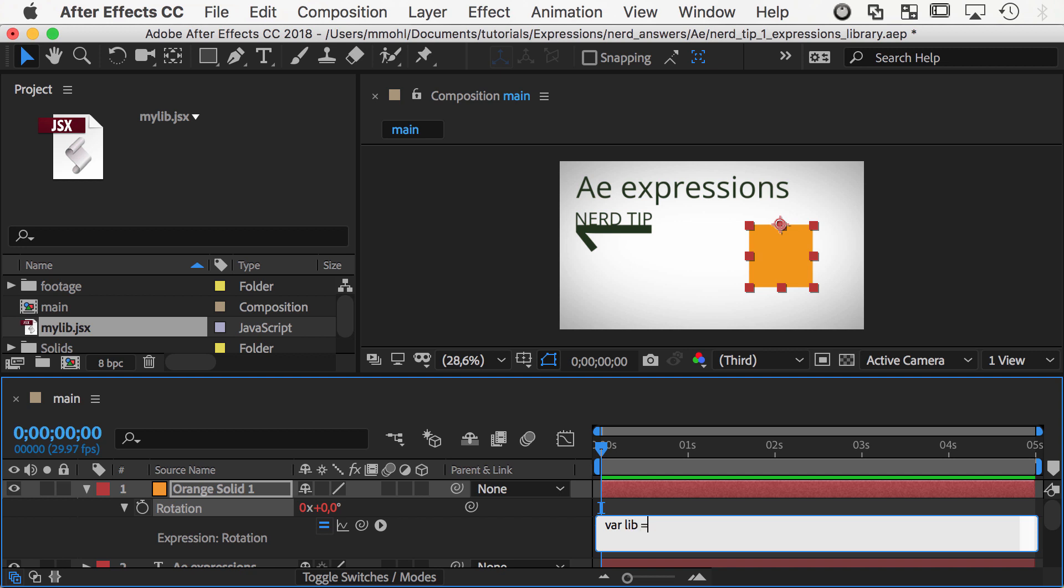In the expression, create a variable lib for your code library, pick-whip it to the file and append .sourceData.